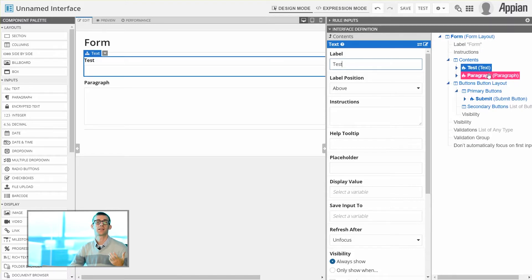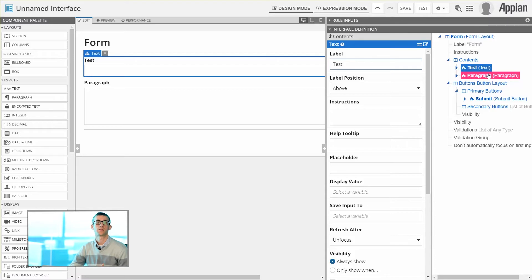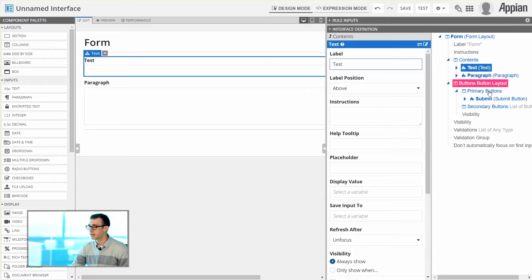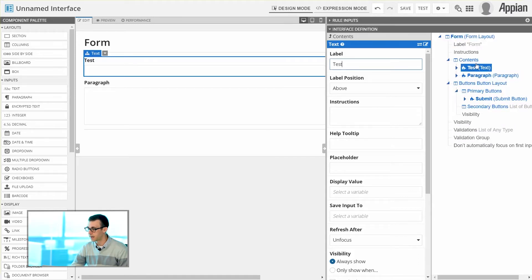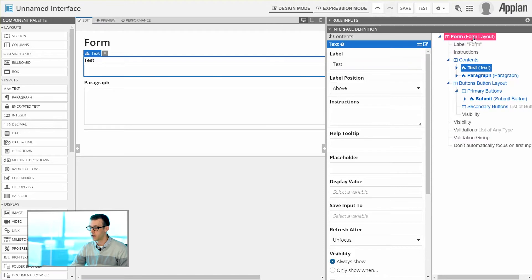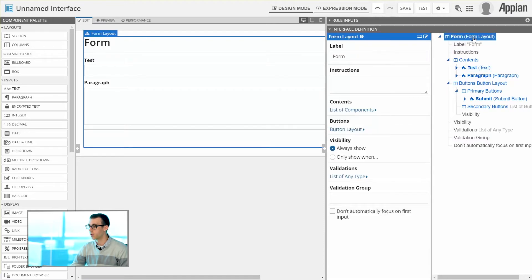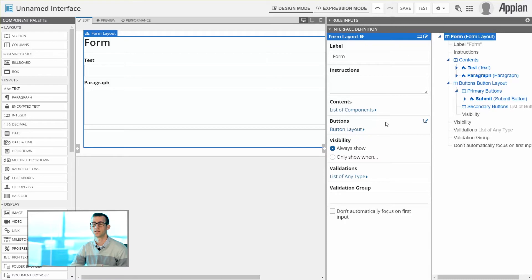Now as you start to get a lot of components, if you're adding different layouts like sections, columns, side-by-side, it may be easier to navigate using this view on the right-hand side. So if I simply select a different component, if I choose the form for instance, notice the Component Configuration changes to allow me to change the information for that form.